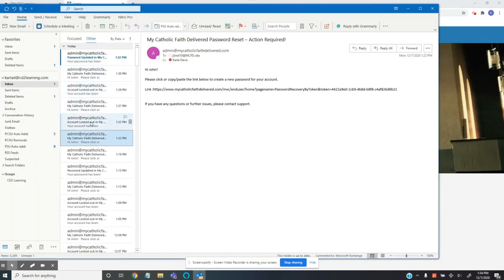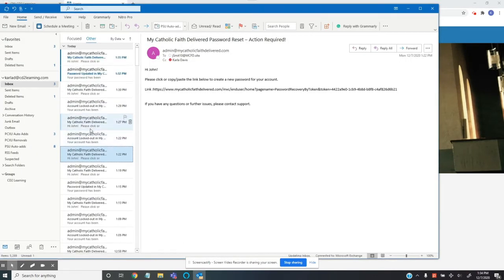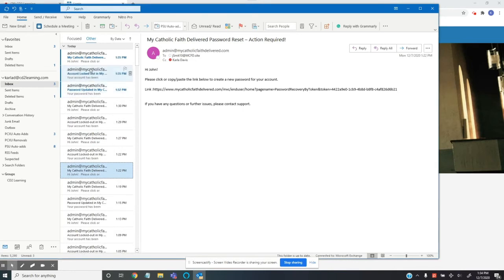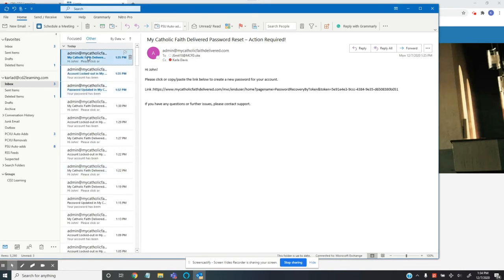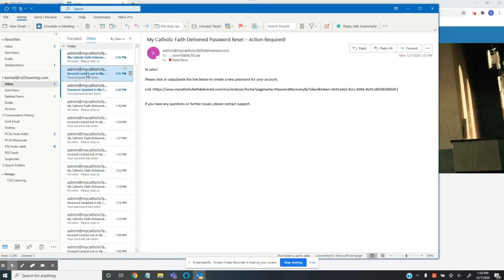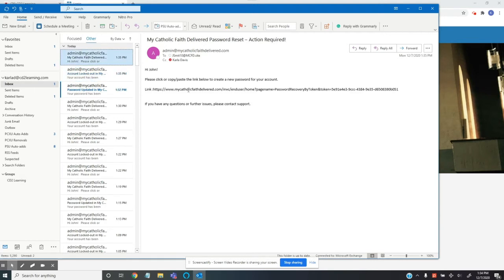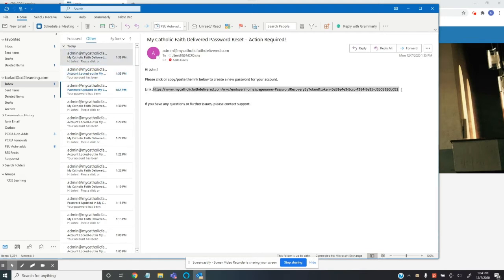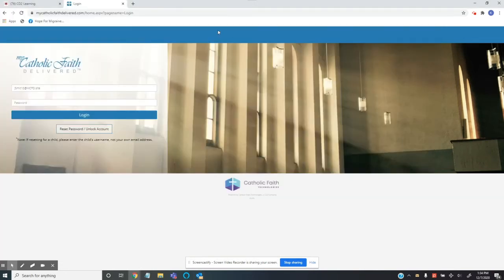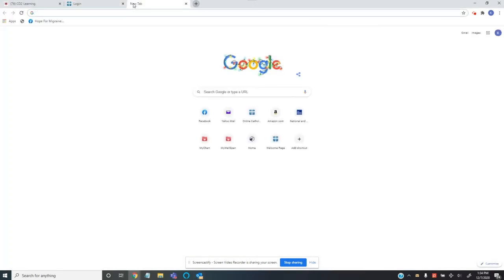They're going to get a few emails. One's going to say that your account has been locked, and then the next one is going to give you a link so that you can reset your password yourself. So you're going to copy that information starting with the HTTPS, open up a new tab.